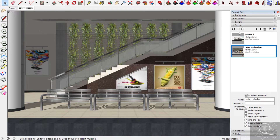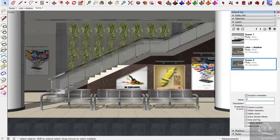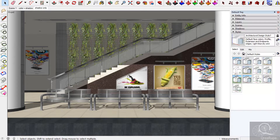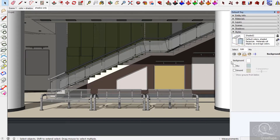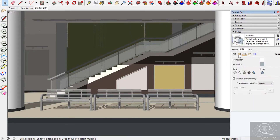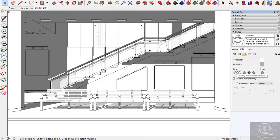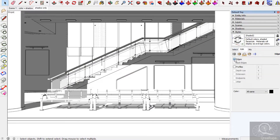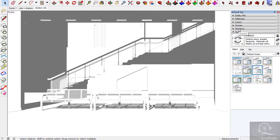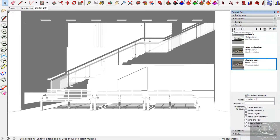The next scene is shadow only. I need to change it first into the shaded style. Now I need to modify it again — no texture, just shade. This is what I want. I just need to hide it again, and then refresh the current scene.